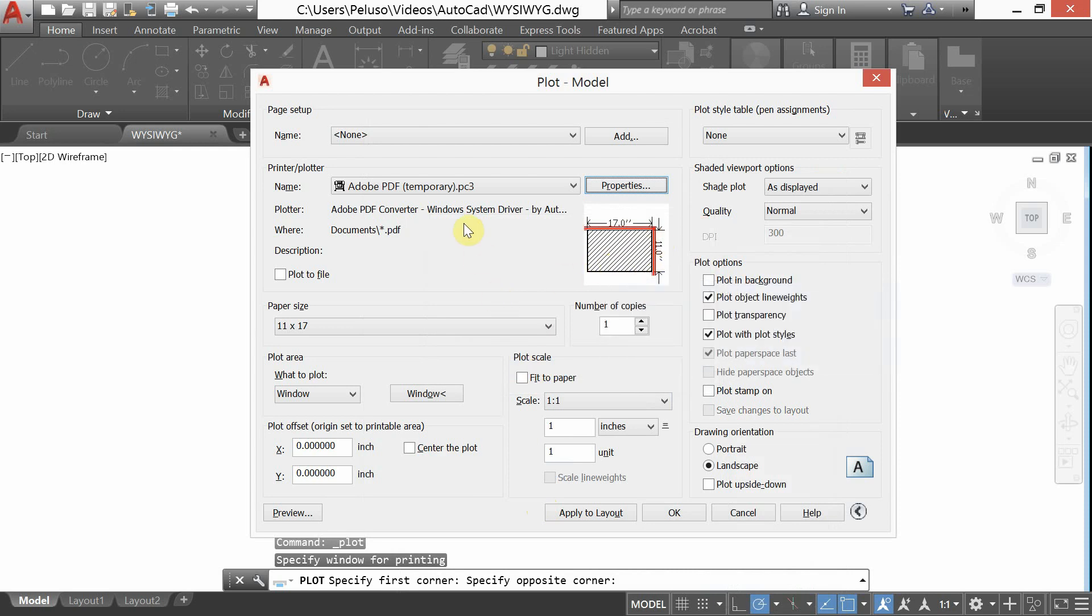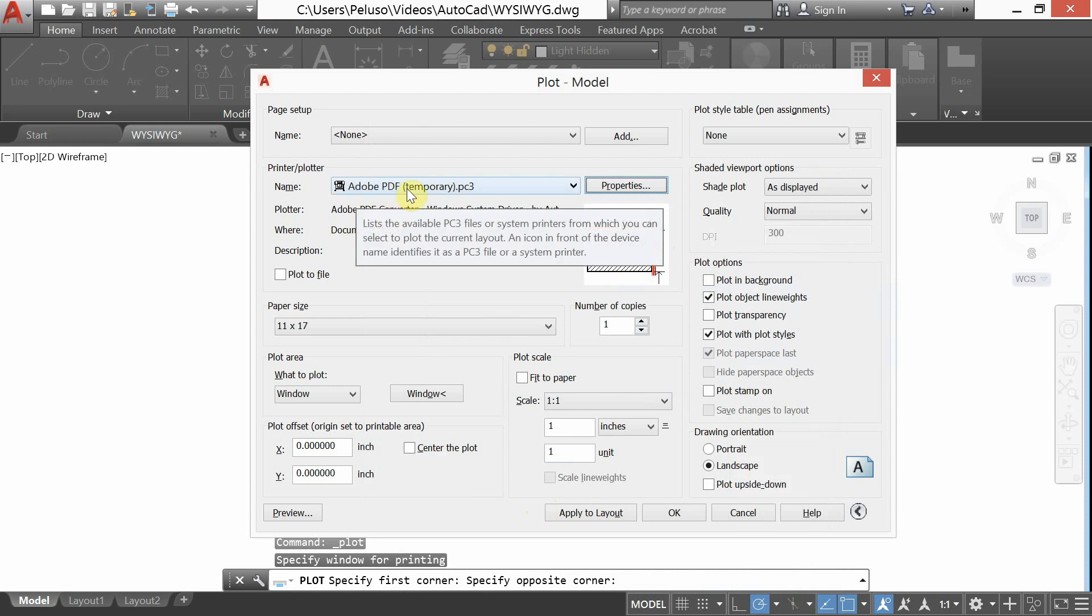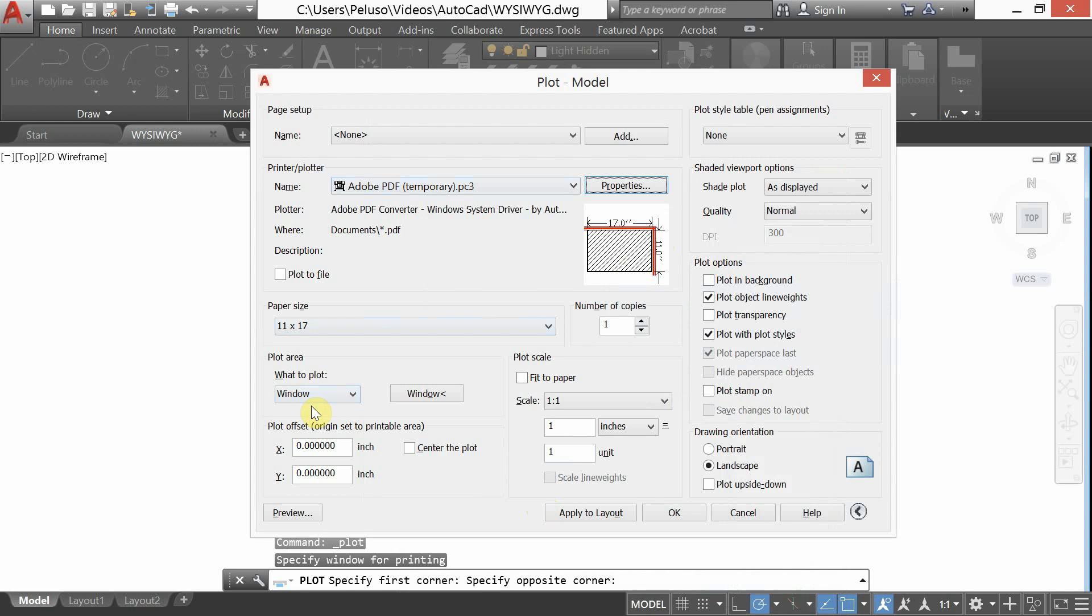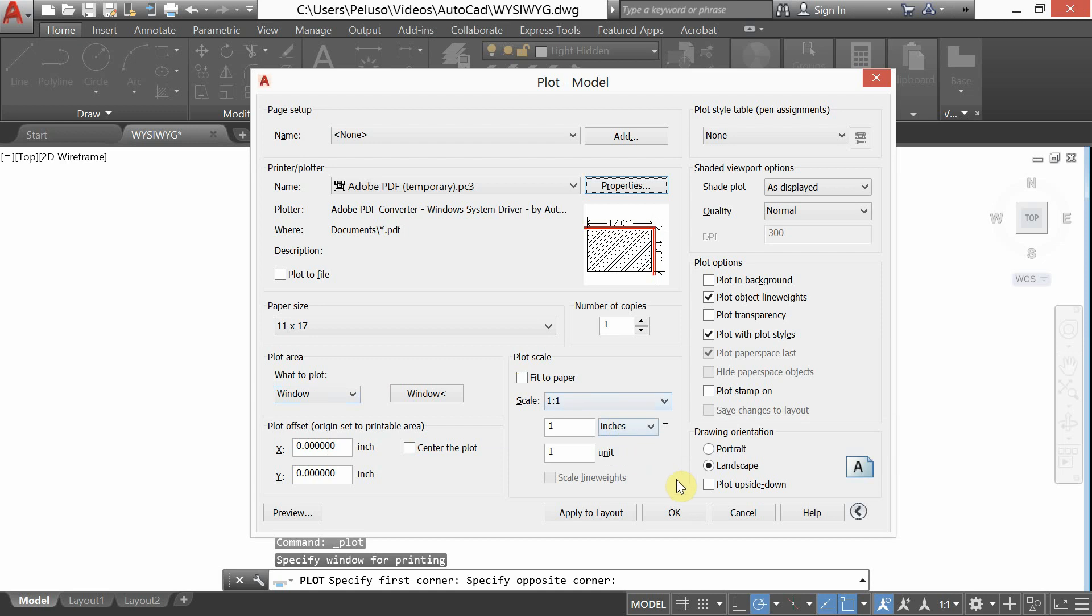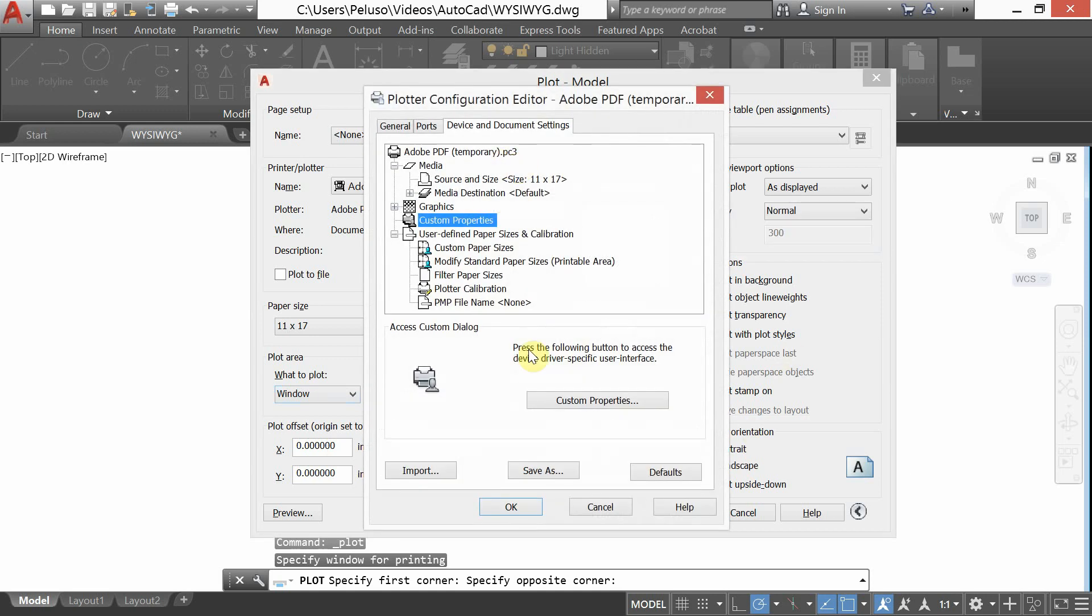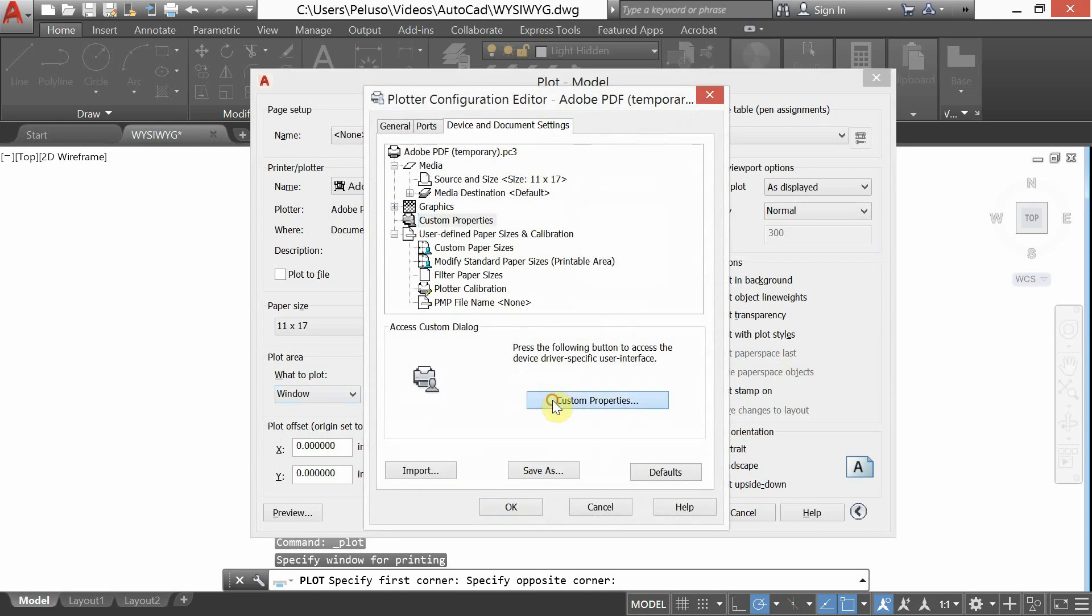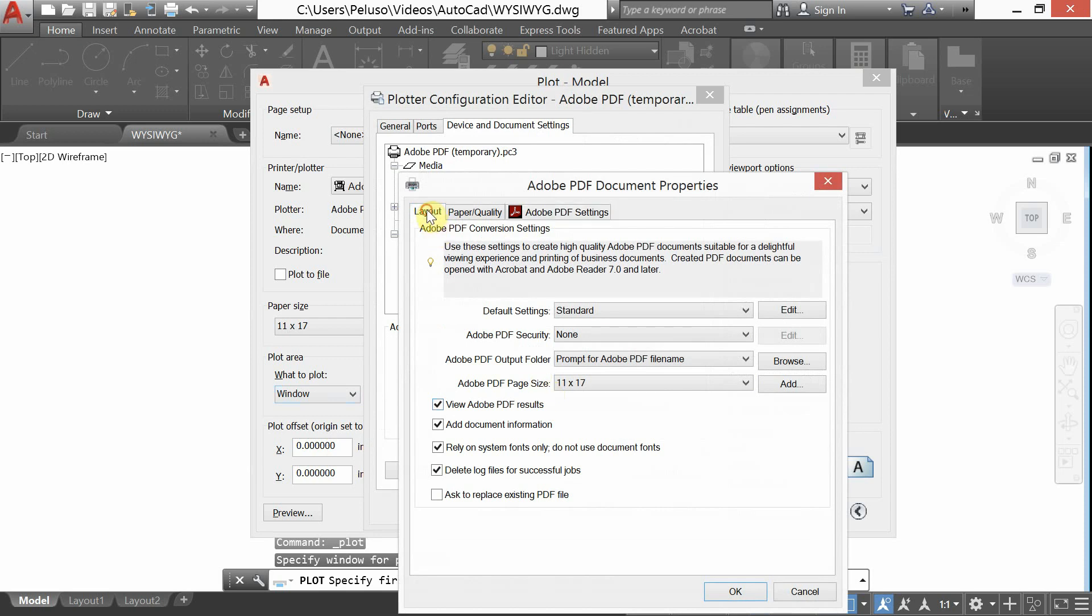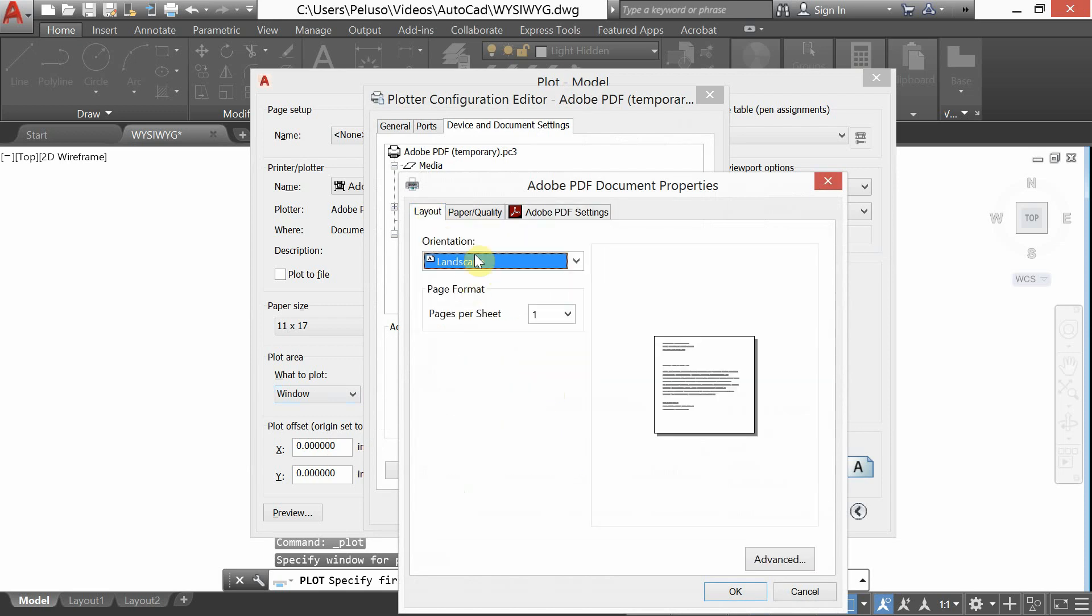So again, the settings here, we're changing the printer plotter to Adobe PDF, setting your paper size, plotting to a window, unchecking fit to paper and changing the scale to one to one, then going into properties and custom properties, layout and making sure that it's landscape. Okay.